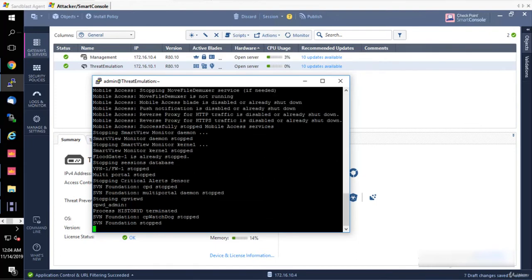Otherwise, you will not be able to establish from your management side. Let's just give it a bit of time.